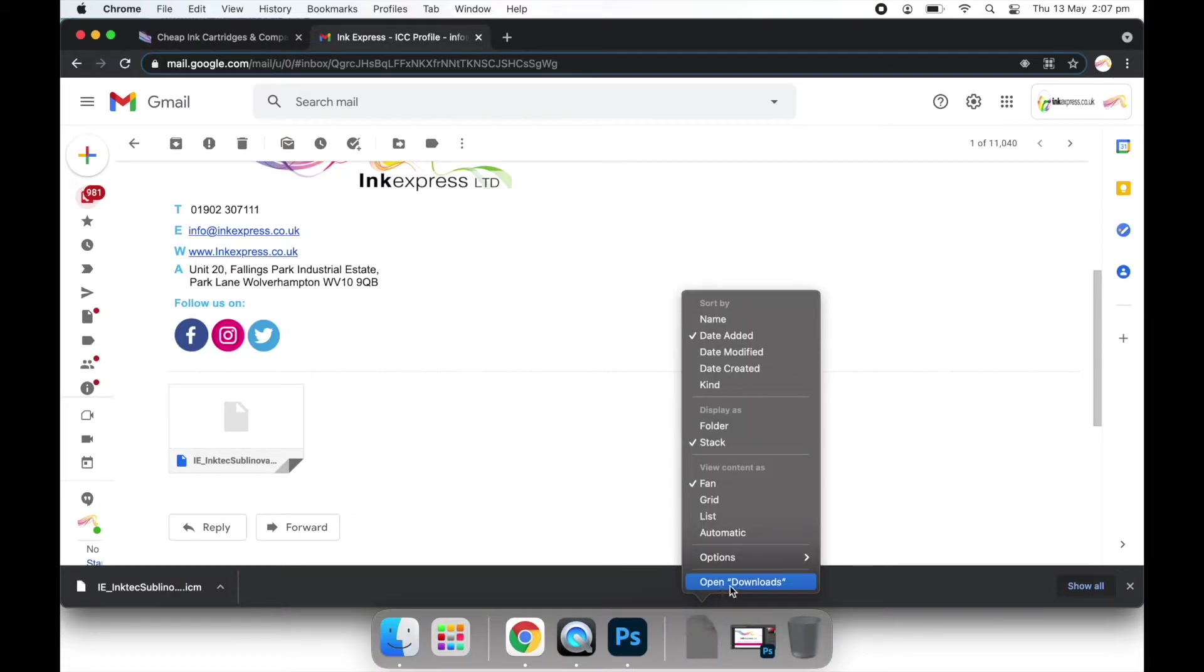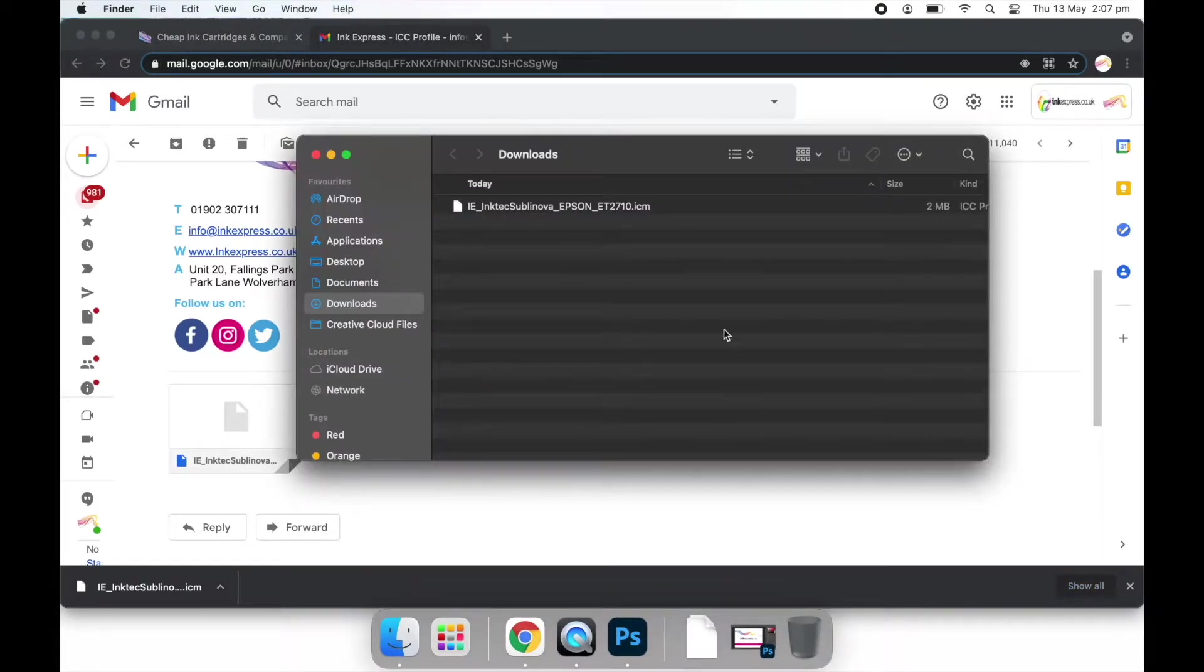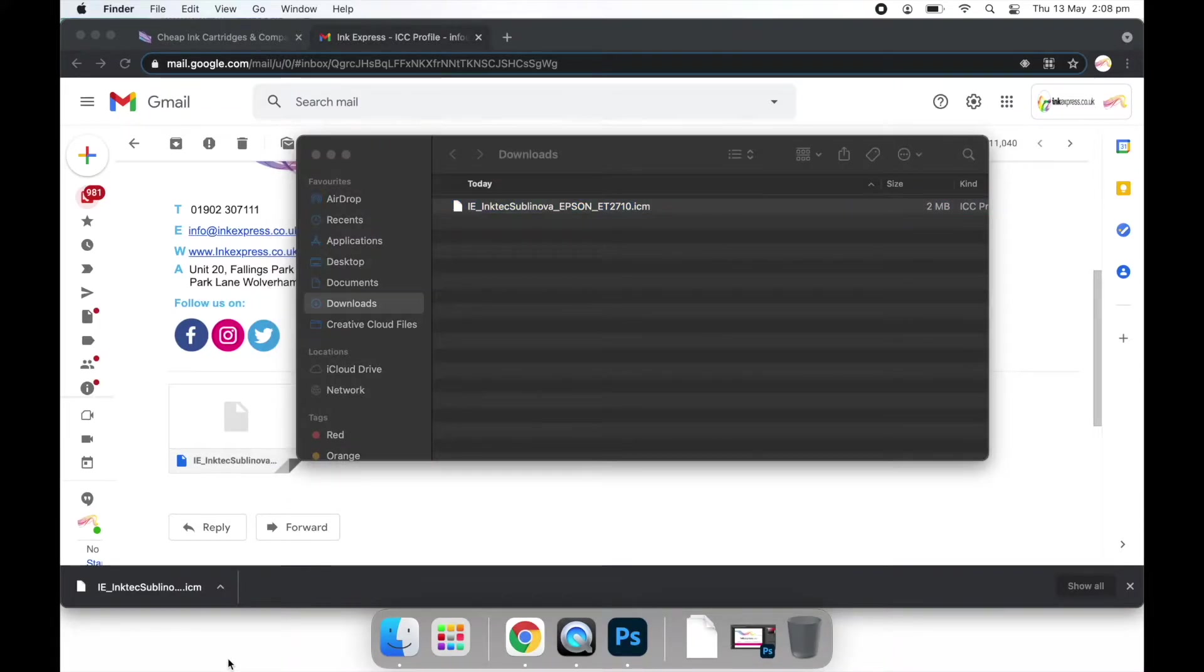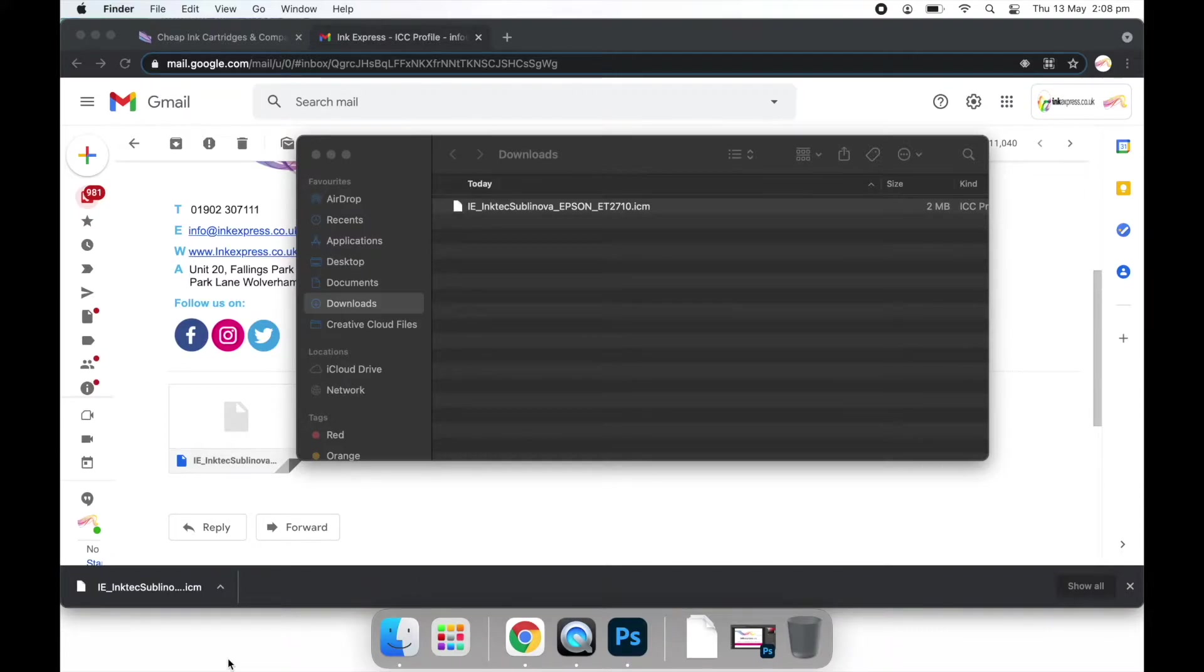Next you will need to open your downloads folder. Here you will see the profile we have just downloaded. The next steps will show you where to save it to so it can be loaded in Photoshop when applying your settings.